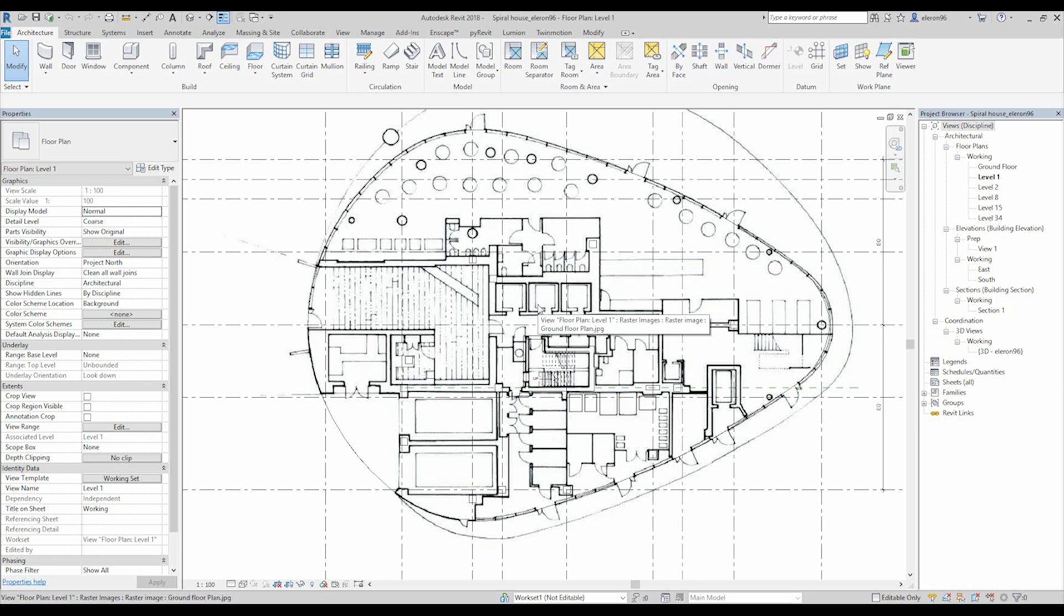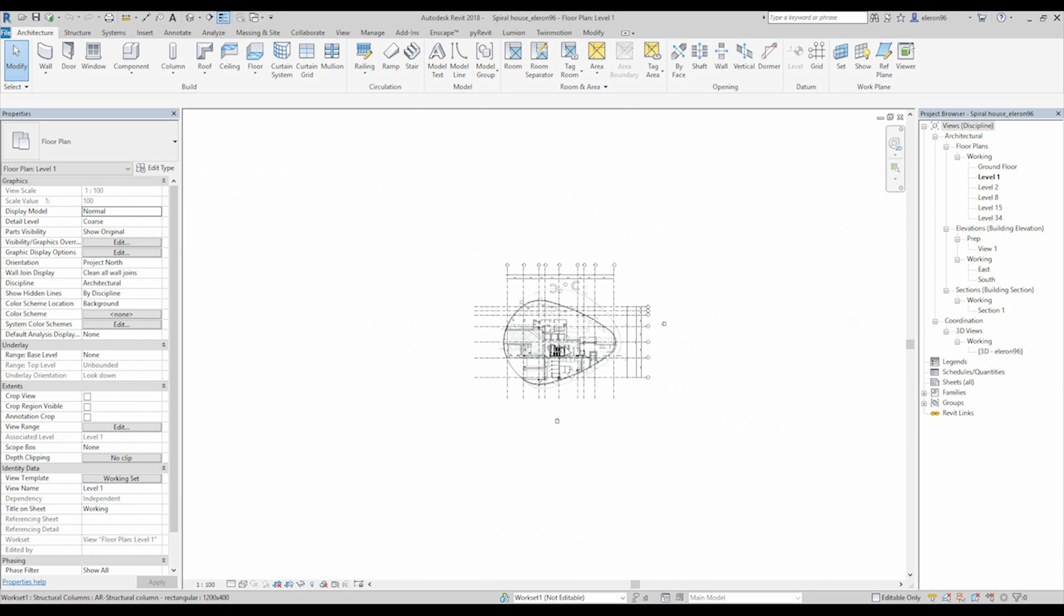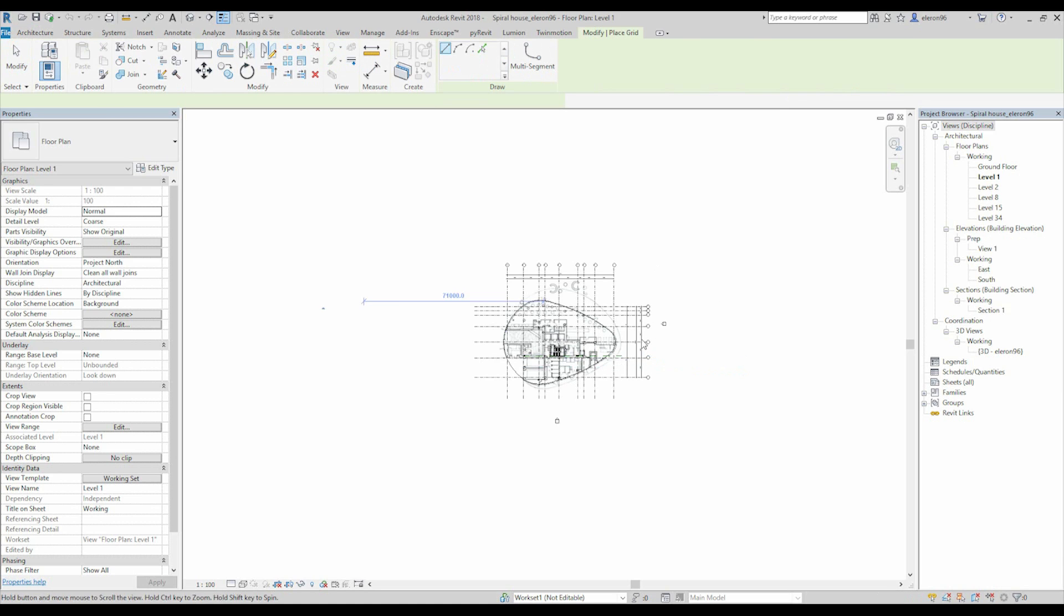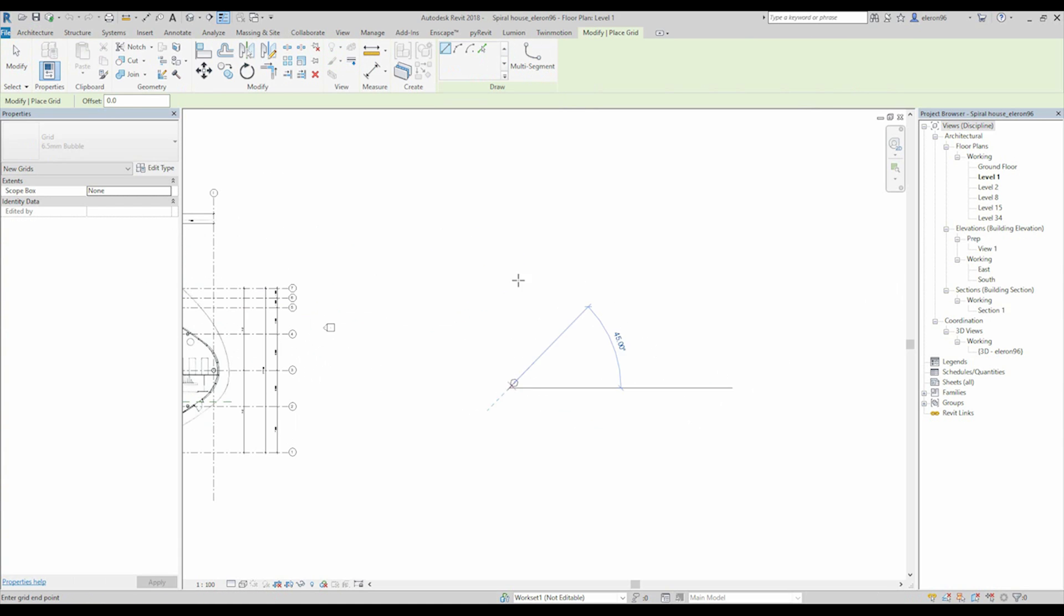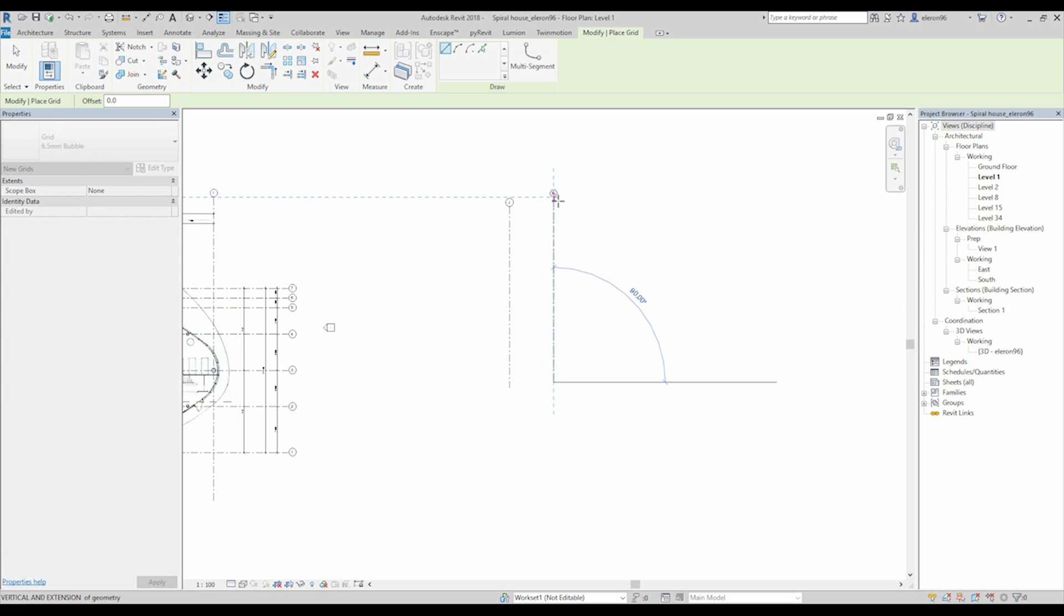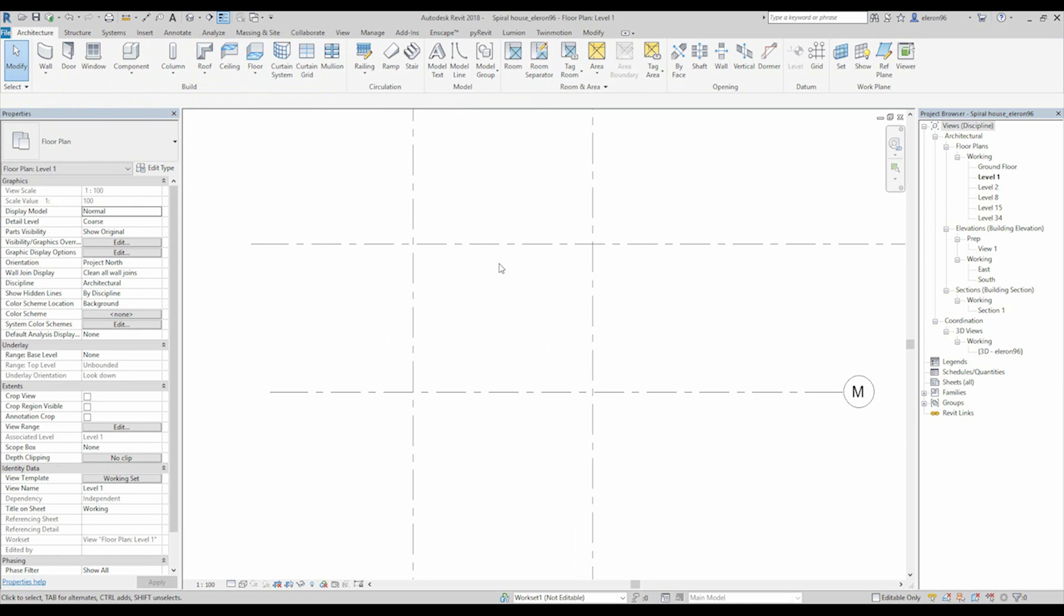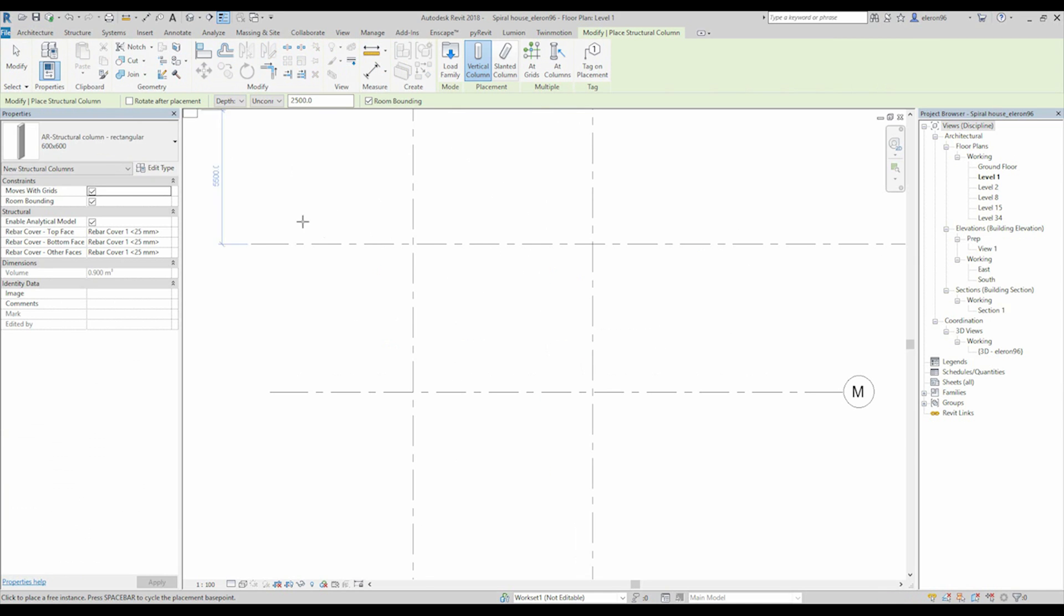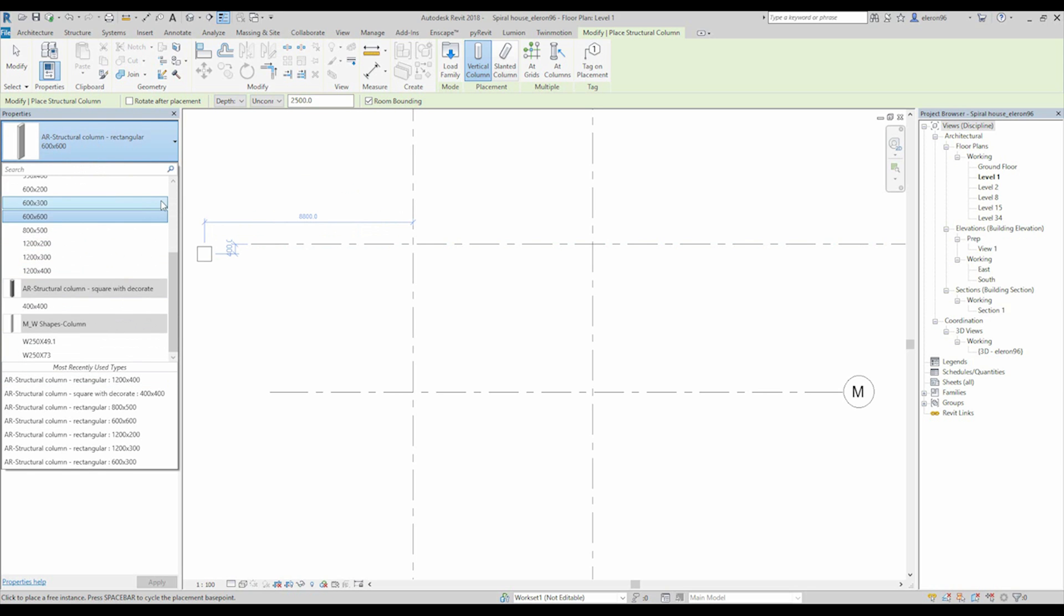So, as an example, for example you have a square building. Let's put some grids here. You have the square building like this, and you need columns. Let's go to the columns. I already loaded inside the columns, I will give you these columns also, you can download it below this video.